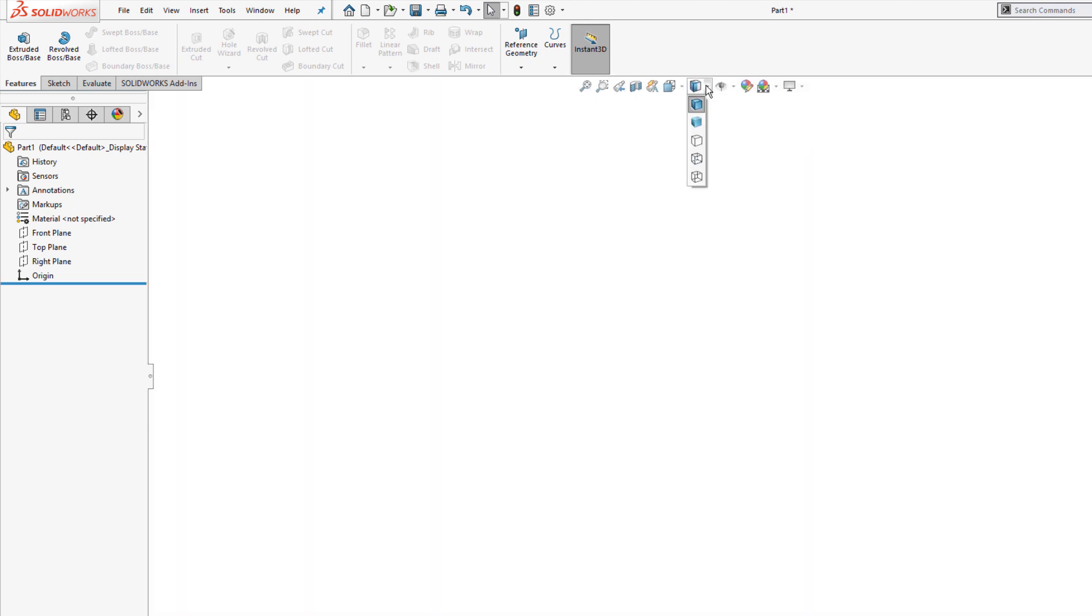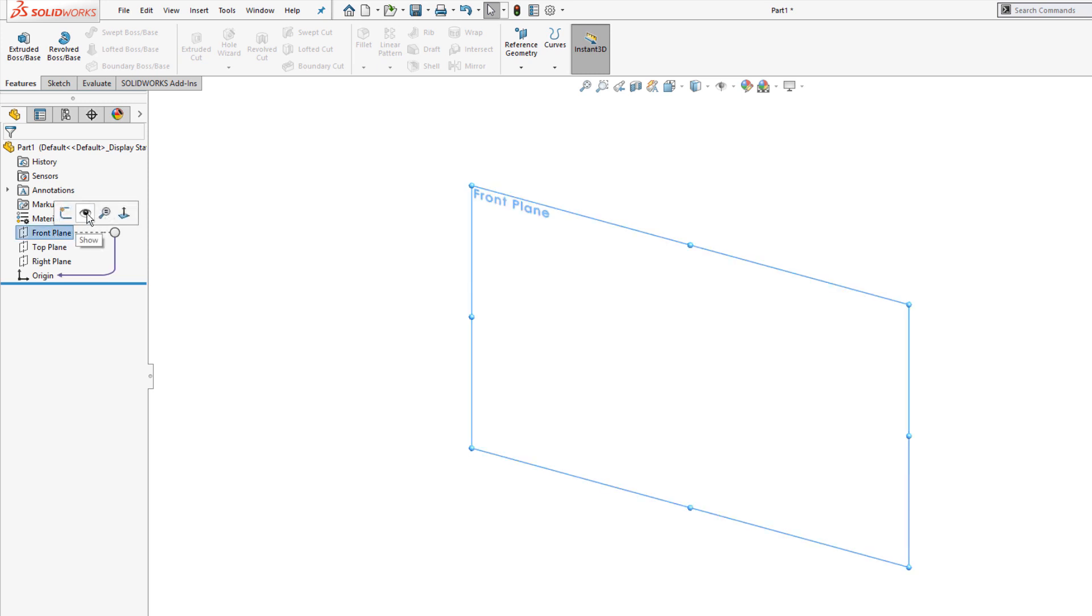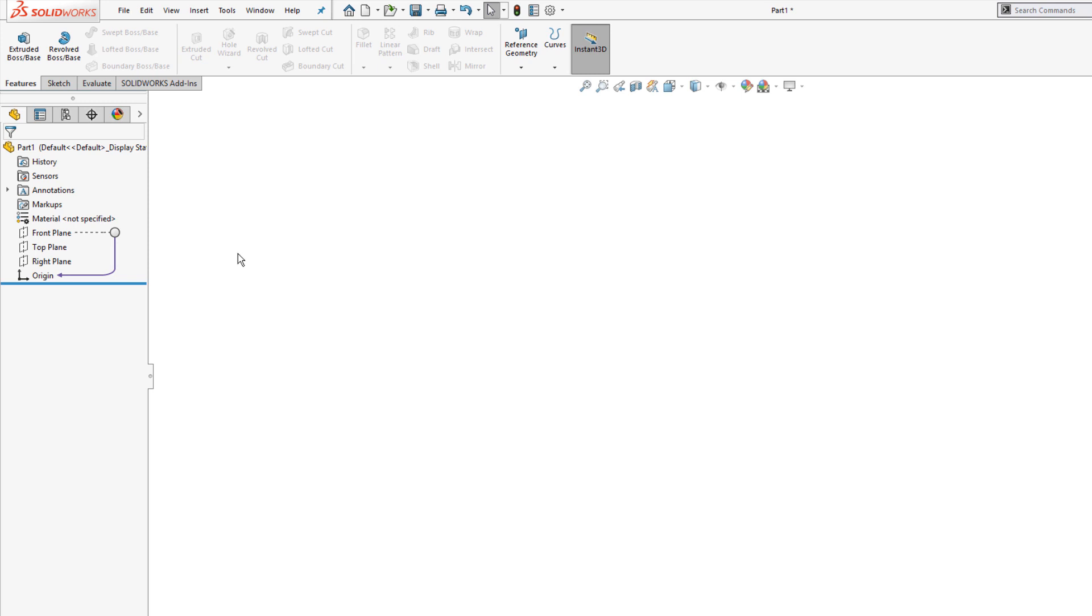The model display will also be affected in the template. So I'm going to leave it at the default shaded with edges, as well as the visibility of any planes. So if I click on a plane to show it, that plane would be shown by default in my template. I don't want to do that here, but I do want to create my own additional reference geometry. I may want to have axes in my template if I'm doing a lot of work with revolves or circular patterns.